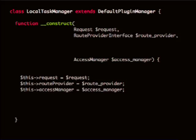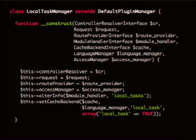Hopefully that makes some sense. This is hard — I accept that it's hard. But the point here is that if you can find things that are related — like these are related and they're not related to those other ones — it's pretty likely that this functionality could exist in an object that doesn't have a controller resolver, module_handler, cache backend, and language manager.